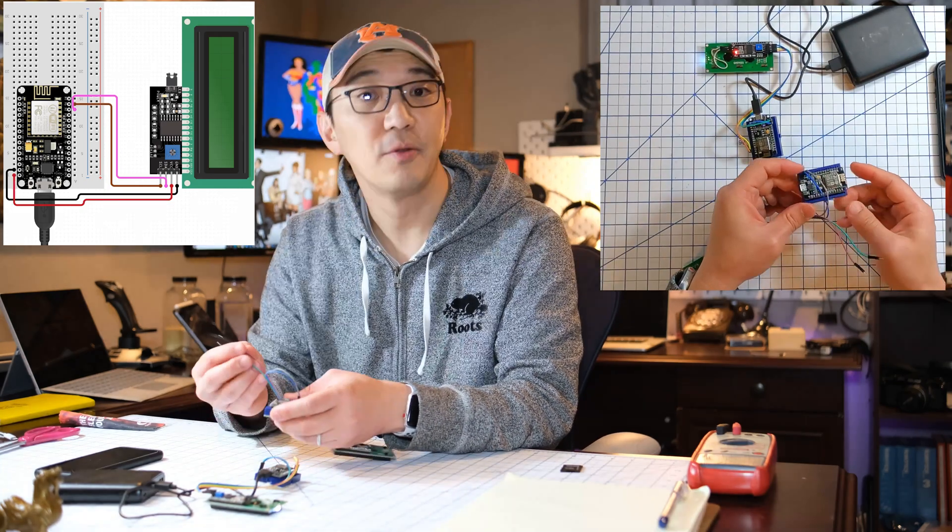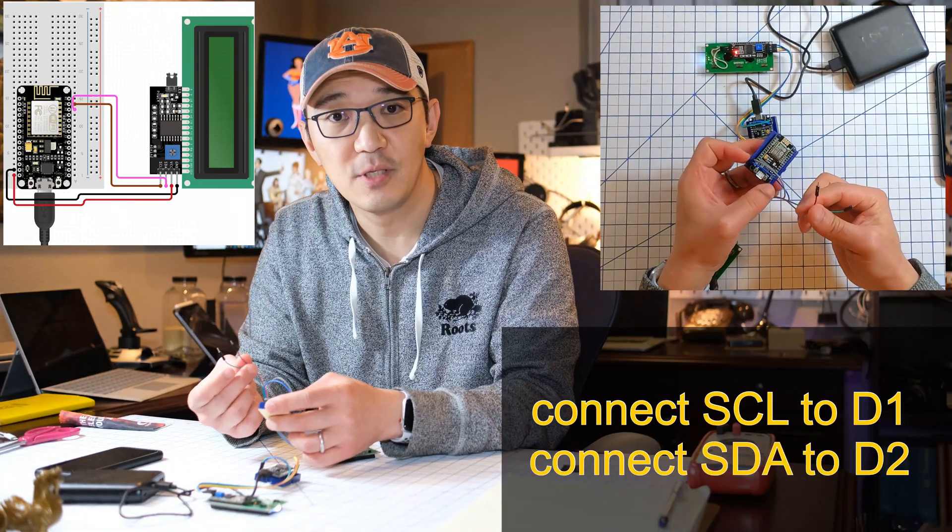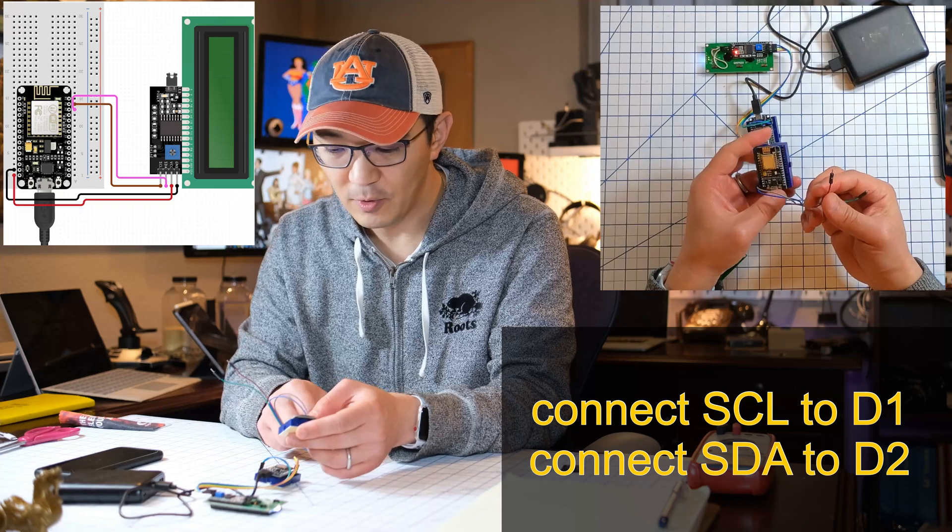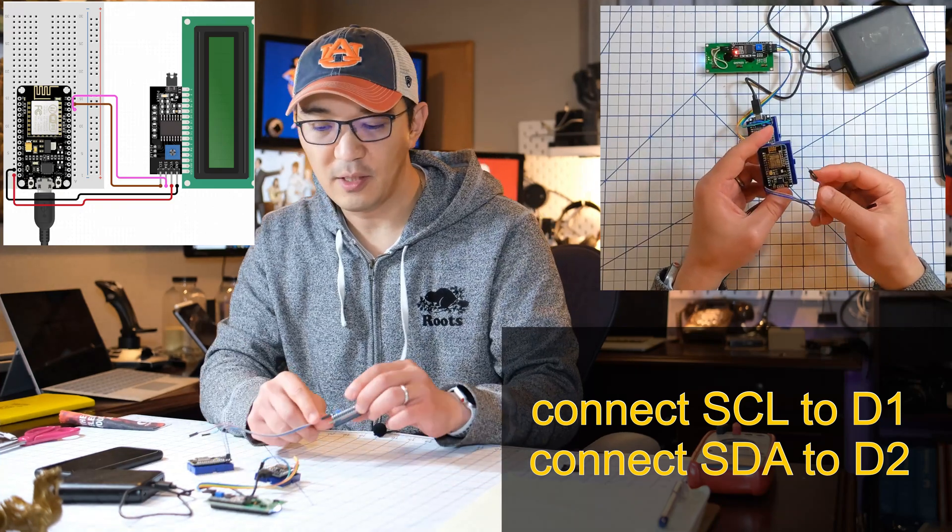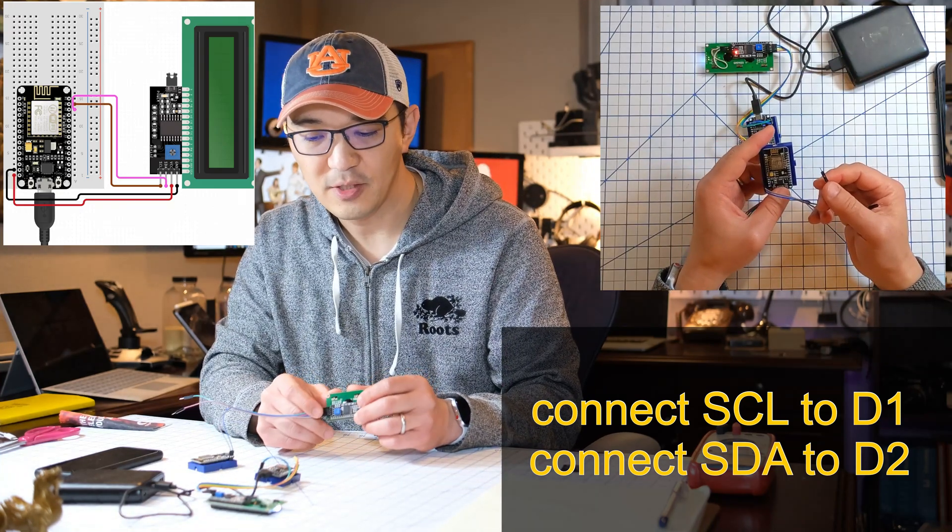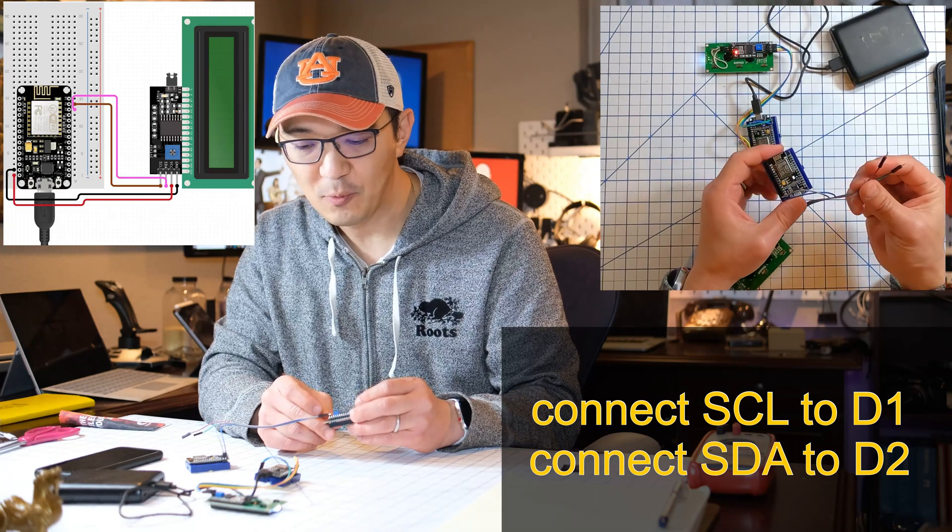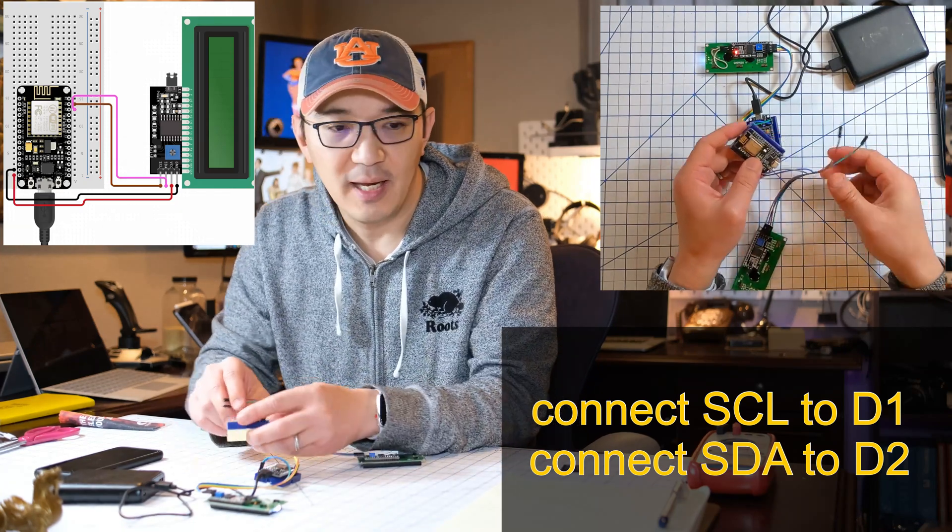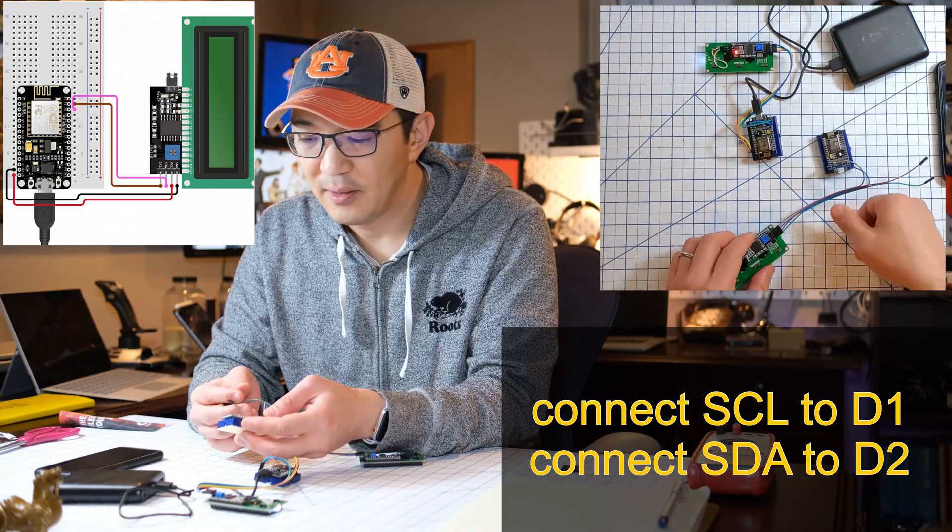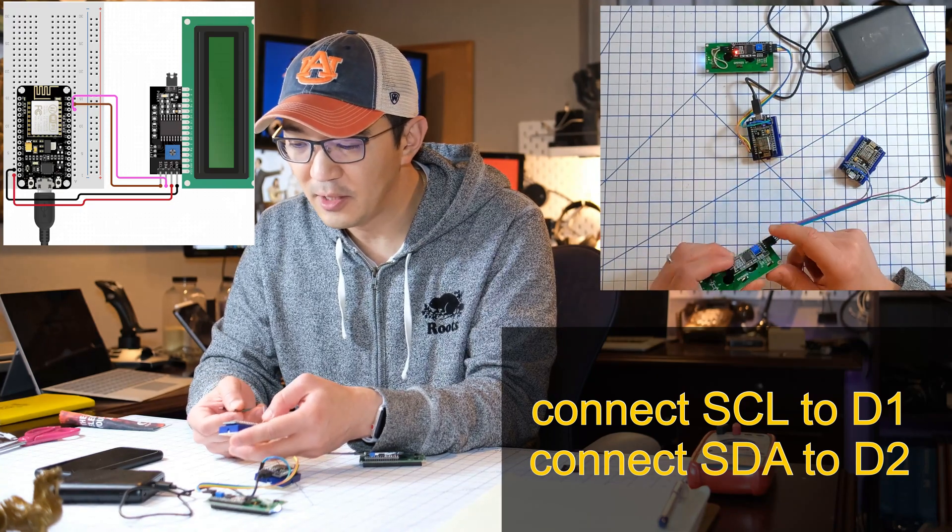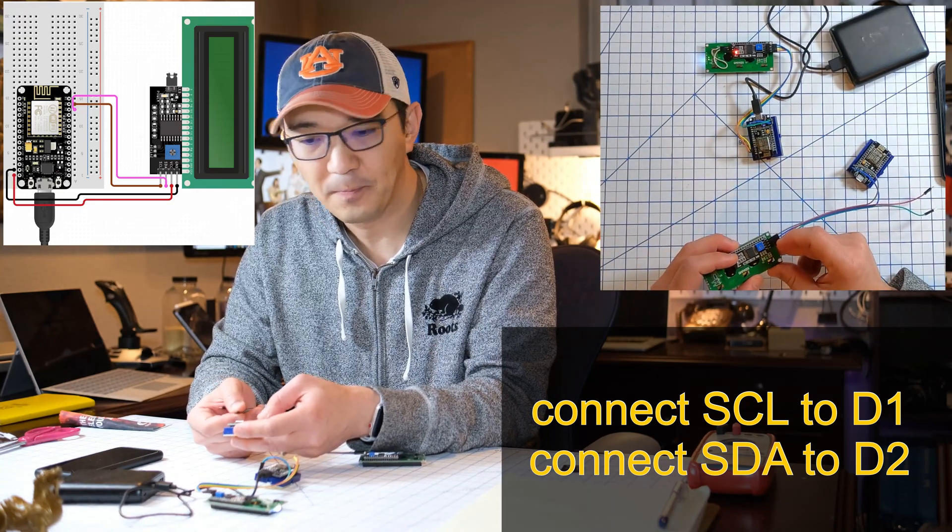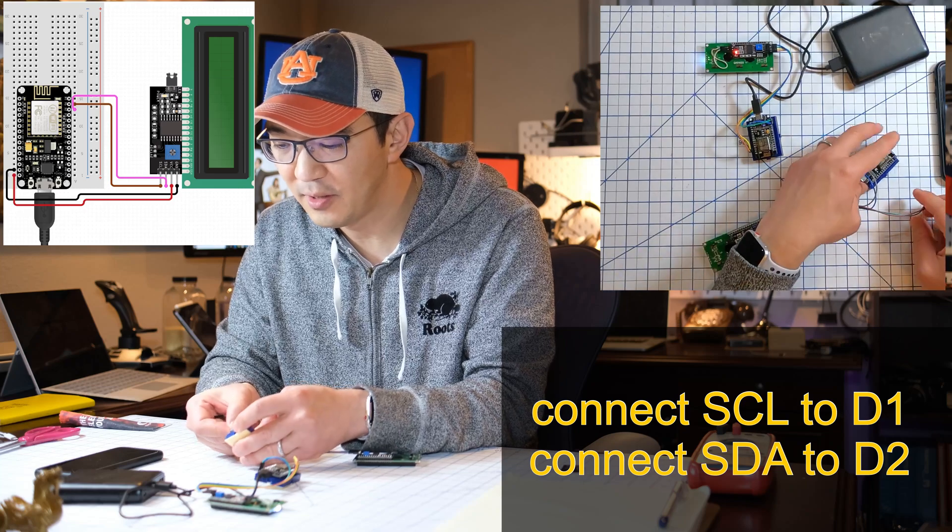Okay, so the other two pins go to serial clock and serial data, which is on the LCD panel on the back. The top one is serial data. The bottom one is serial clock. And the bottom one, serial clock, needs to go to D1. So D1 is over here.